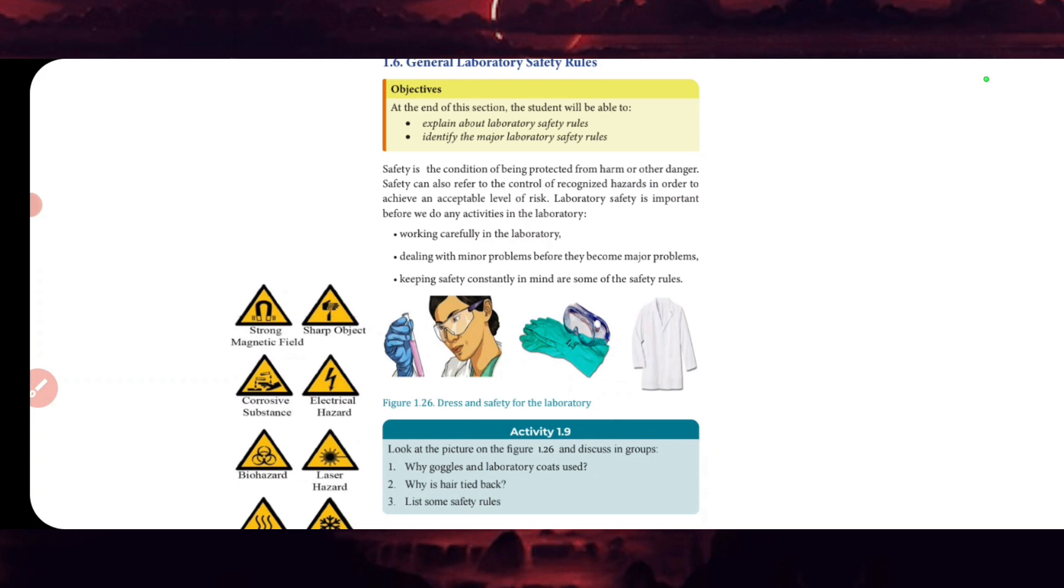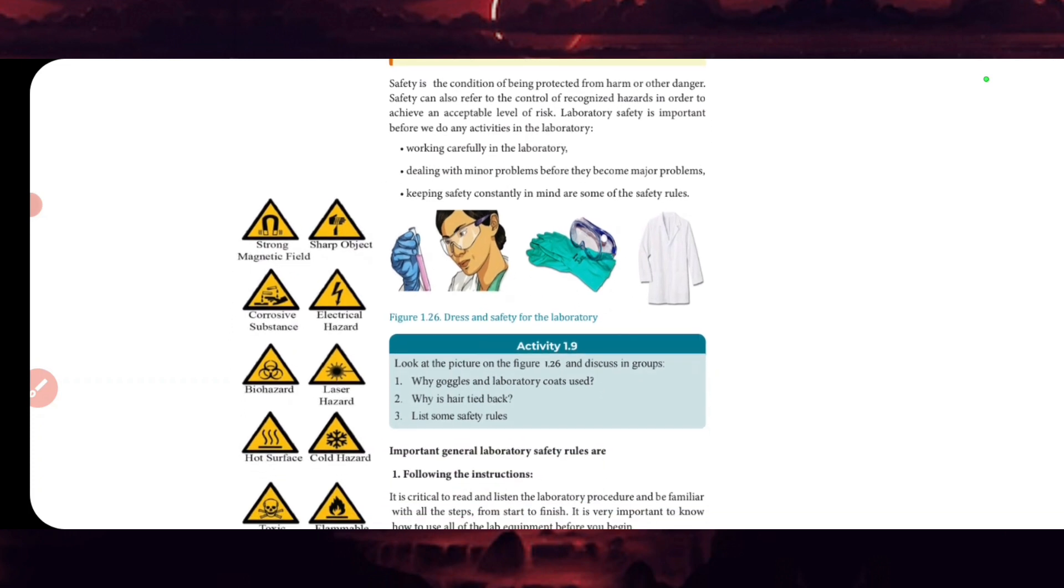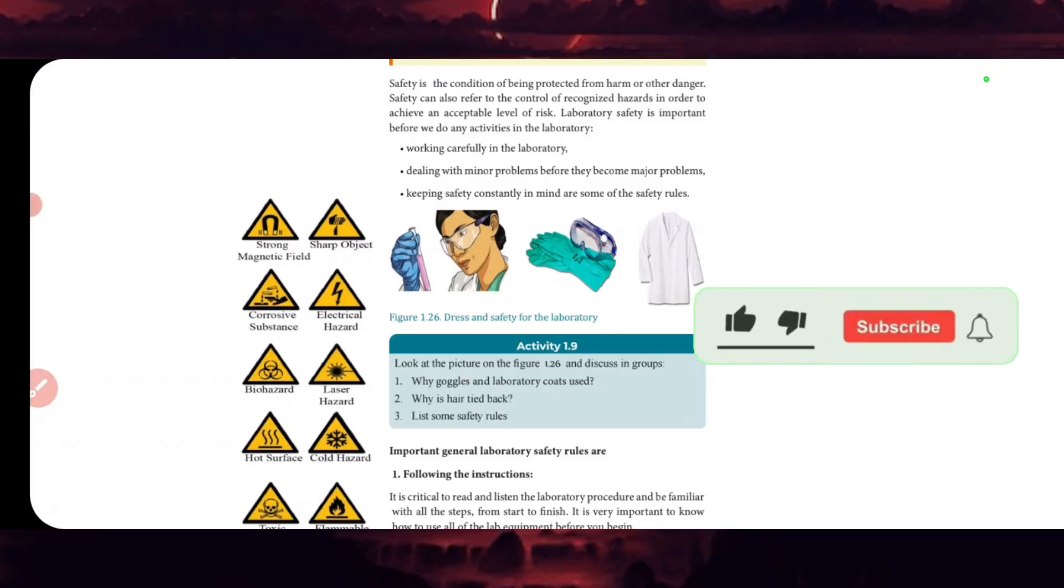Working carefully in the laboratory, dealing with minor problems before they become major problems, keeping safety constantly in mind are some of the safety roles. Now in the lab, we wear lab coats and use appropriate protective materials.